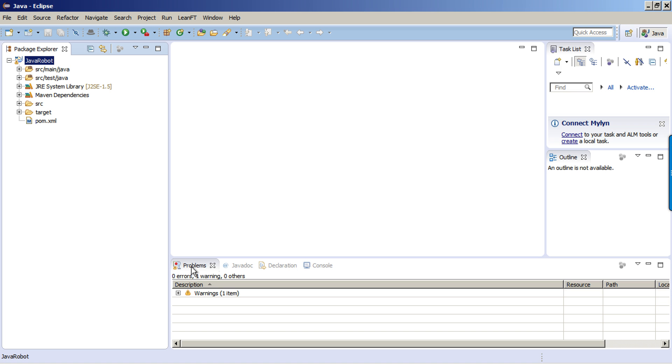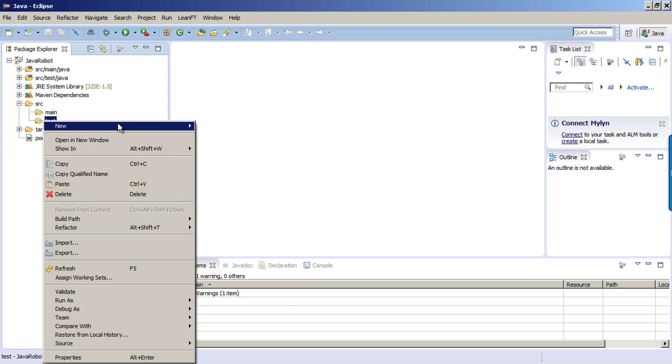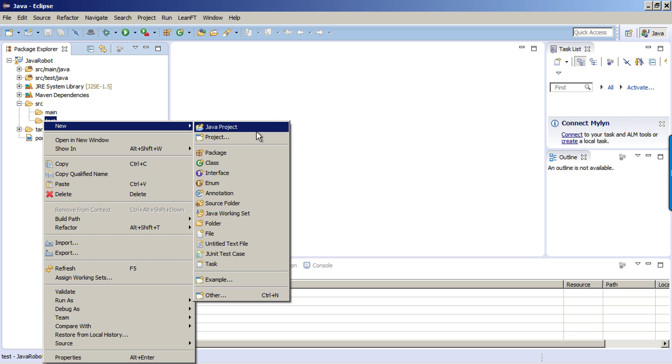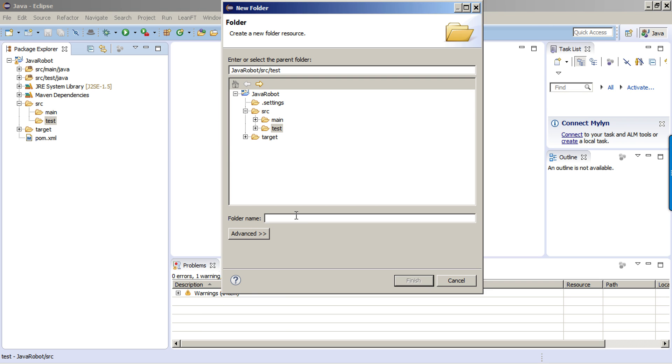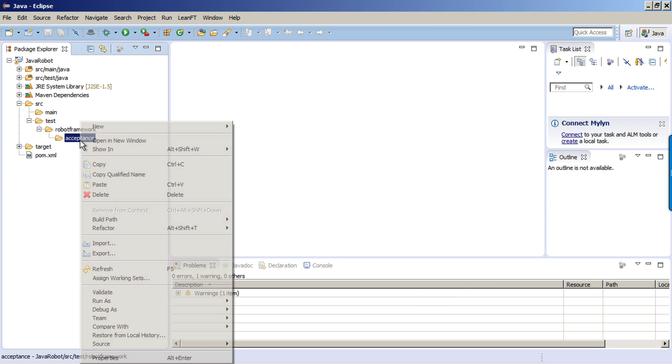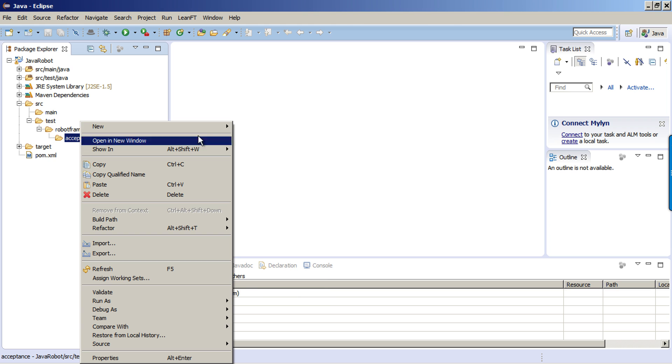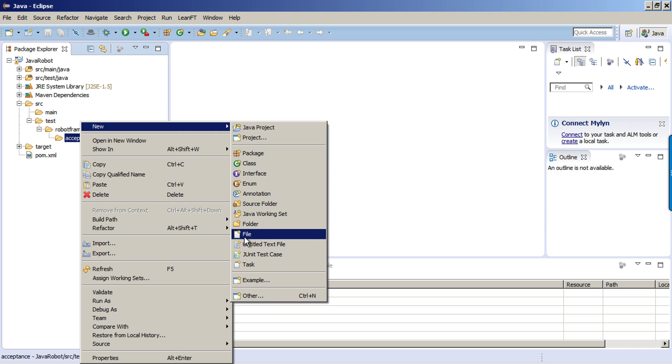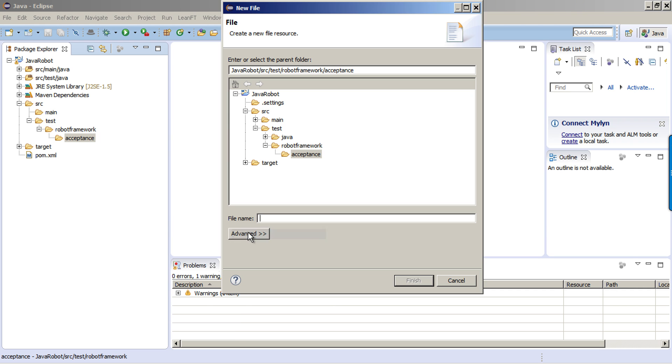In our Java robot project, let's create our first test case. Into my source test Java directory, I'm going to right click and create a new folder. For the folder name, I'm going to call this robotframework/acceptance. Then click on finish. Now I'm going to right click on my new acceptance directory, click on new, and select file. I'm going to name my file test_case_one.txt and click finish.